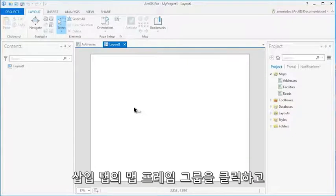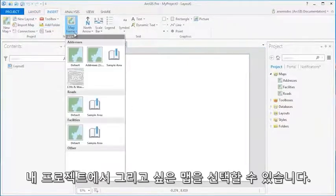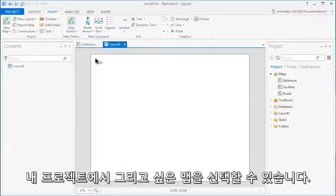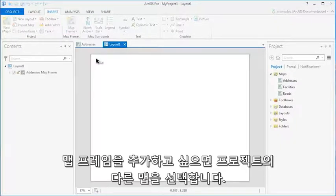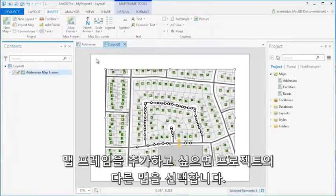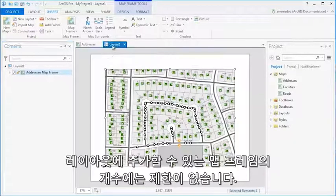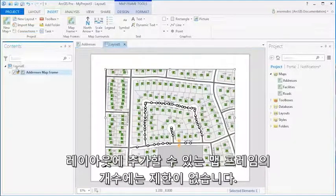On the Insert tab, in the Map Frames group, you can choose which of the maps in your project you would like to draw. To insert additional map frames, choose another map in your project. There is no limit to the amount of map frames that can be placed on the layout.